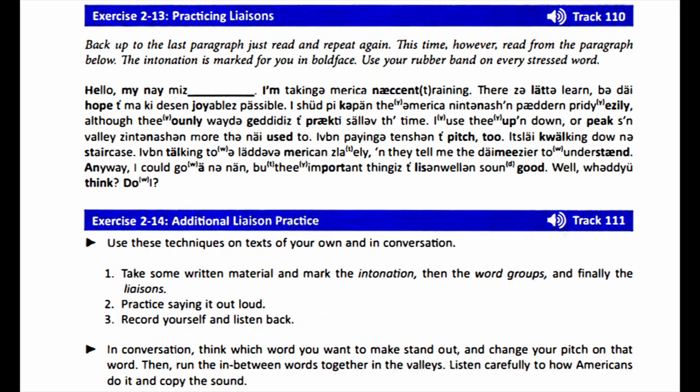Exercise 2-13, Practicing Liaisons. Back up to the last paragraph just read and repeat again. This time, however, read from the paragraph below. The intonation is marked for you in boldface. Use your rubber band on every stressed word.